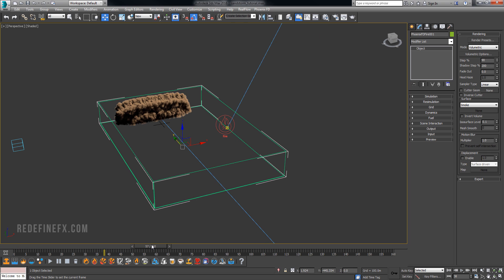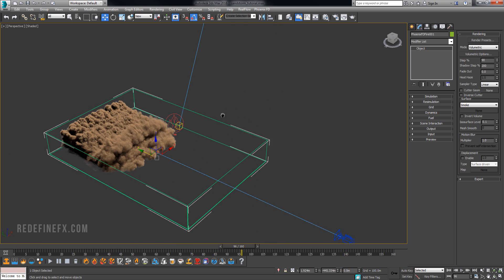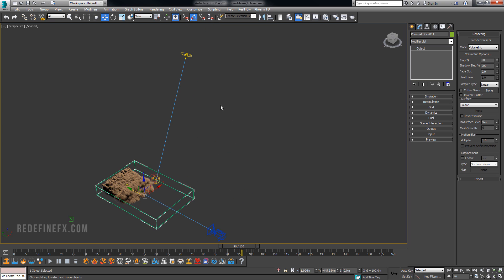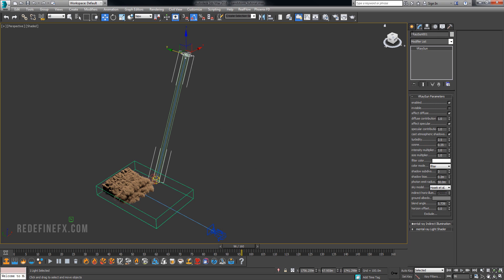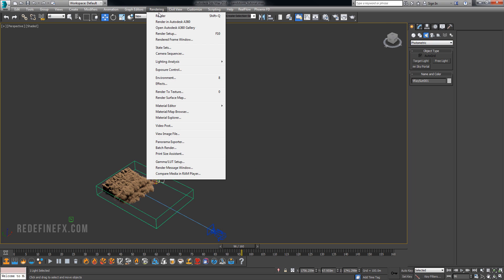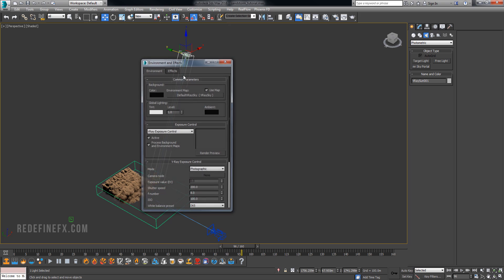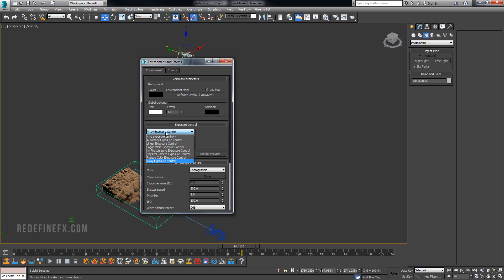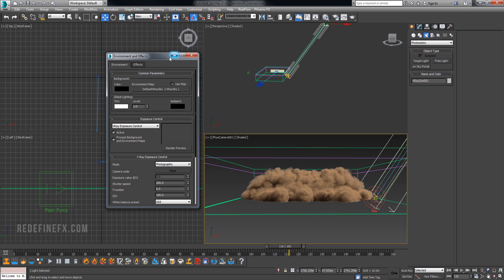And then of course you could just create a camera and put it in place and simulate it through. I already did a little bit of it. And then you can just create a V-Ray light under lights, V-Ray light and you can go under rendering environment and enable the V-Ray exposure control.